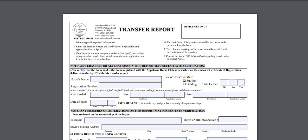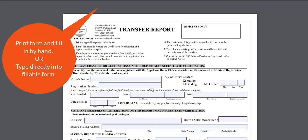Now you will have two options. Option 1, you can print this form and fill it out by hand. Or option 2, you can type directly in the fillable form.